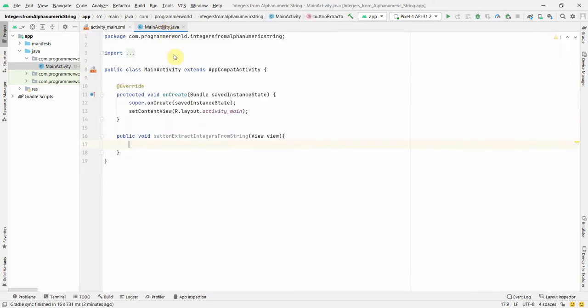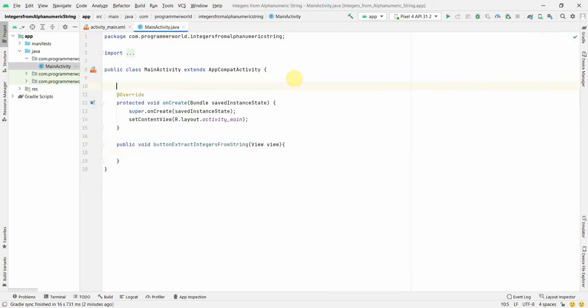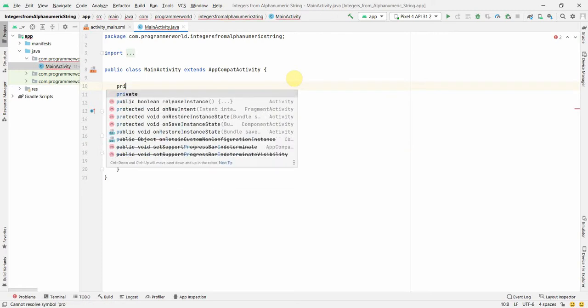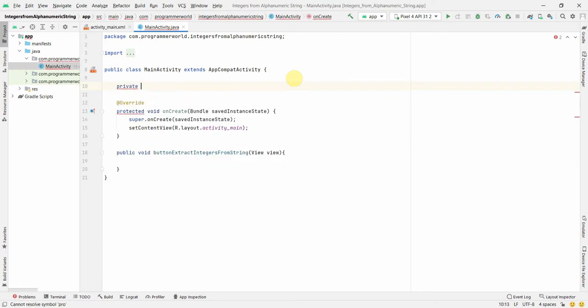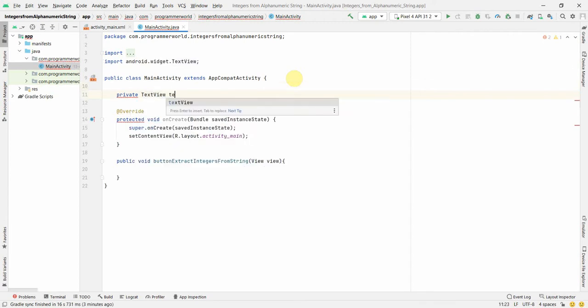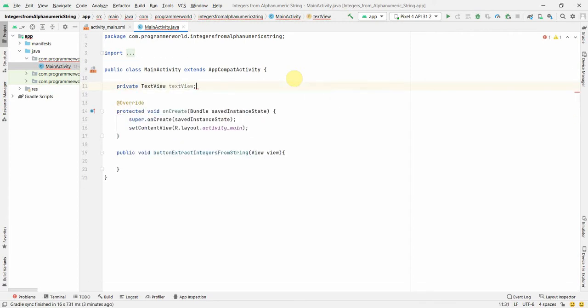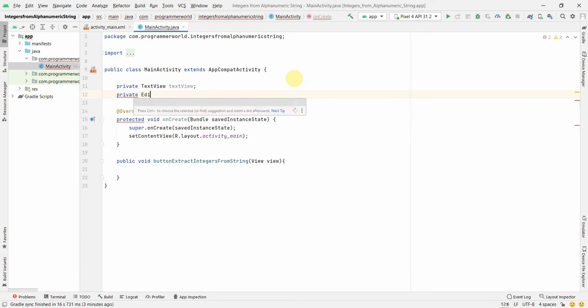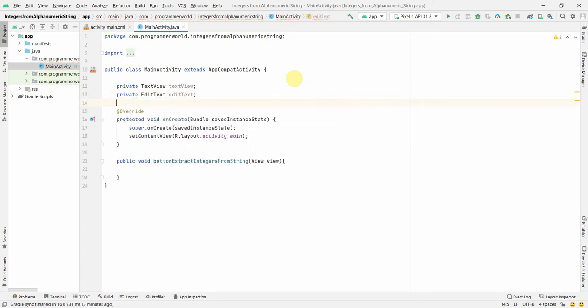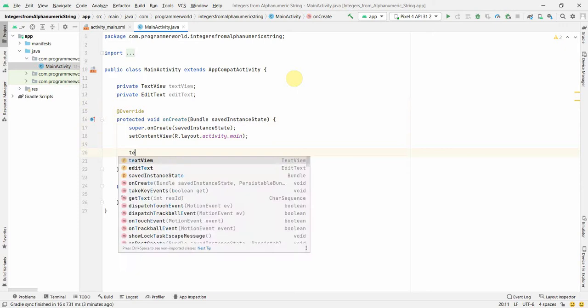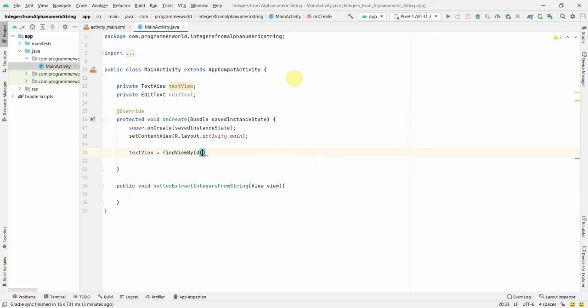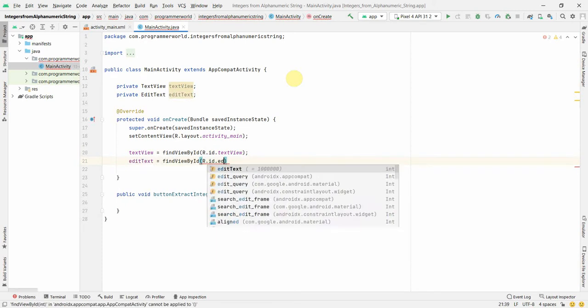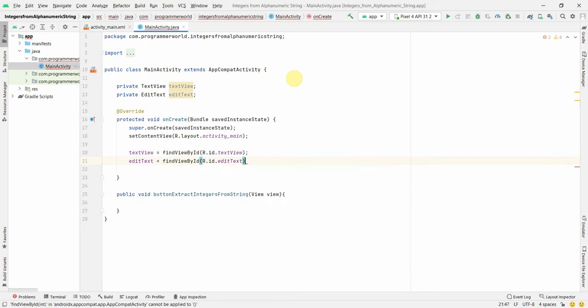And before we proceed, we'll just create quickly two class variables. One will be - it can be private, need not be protected, it's always better to - and one will be TextView, the other will be EditText. TextView equals findViewById R.id.textView. Another could be EditText equals findViewById R.id.editText. Perfect, so we'll use these two widgets or the local variables to do our stuff.